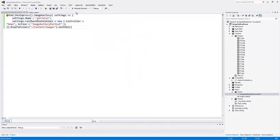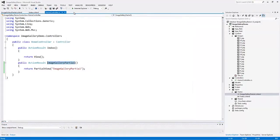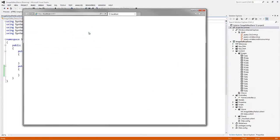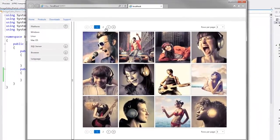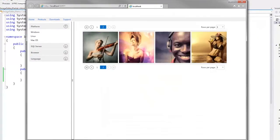So we save all the files and run the application in the browser. In the browser, you can see the fully functional image gallery MVC extension.